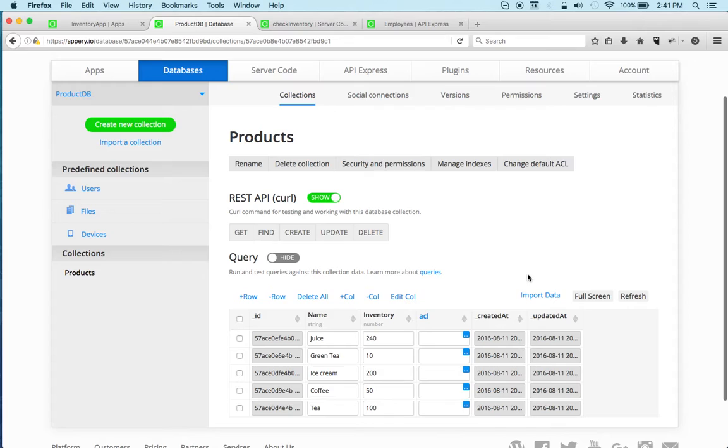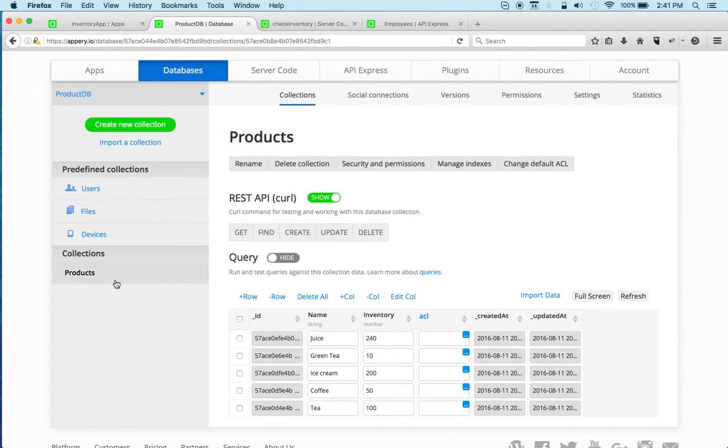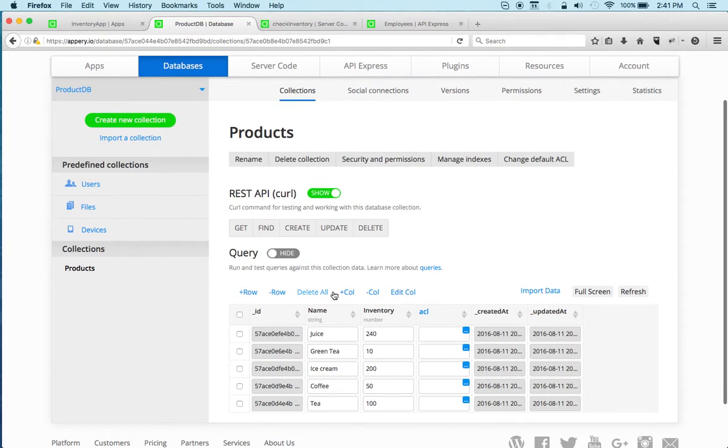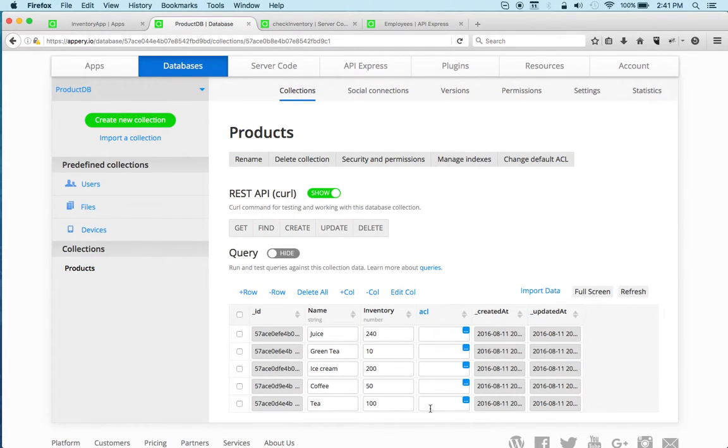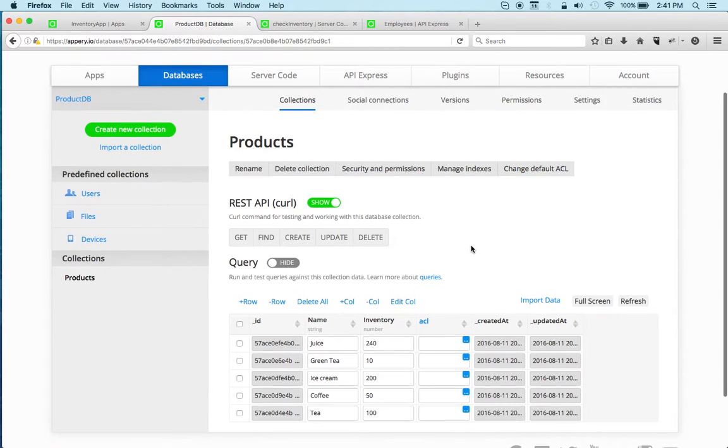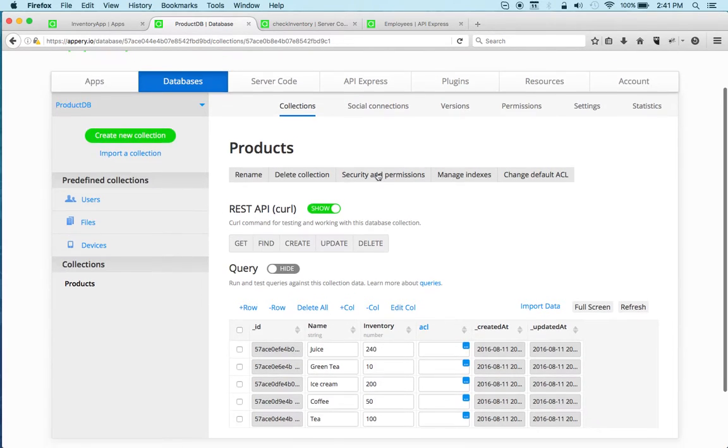I have a database with one collection and I'm storing some products—there's a name and inventory. So again, this is a cloud database that you get as part of the platform.